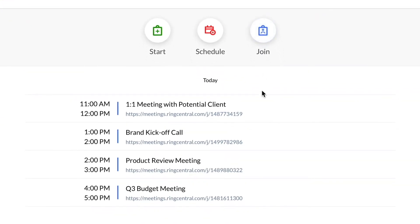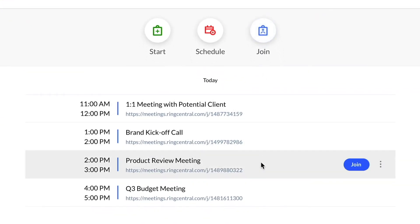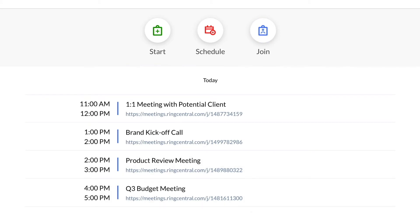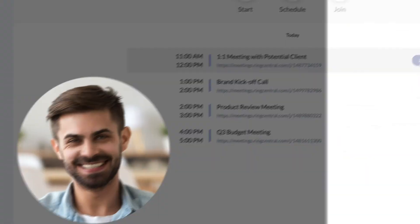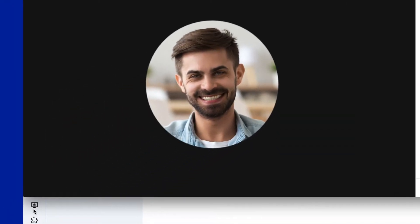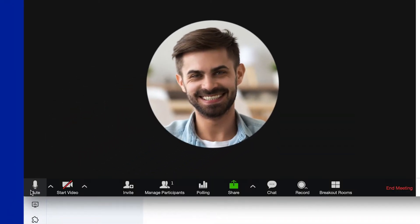You can also sync your Outlook or Google Calendar to view your scheduled meetings and quickly join from the app. Once you're in the video meeting, you can mute yourself or turn your camera on or off.